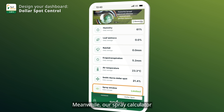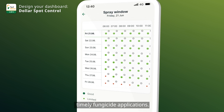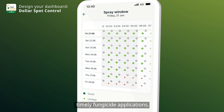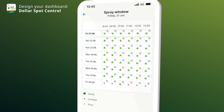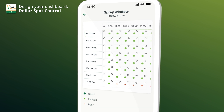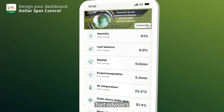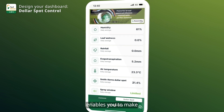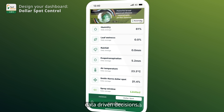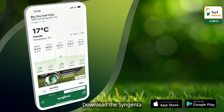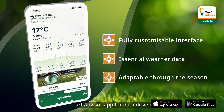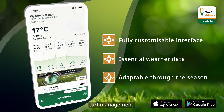Meanwhile, our spray calculator highlights opportunities for timely fungicide applications. Turf Advisor's customisable interface enables you to make data-driven decisions. Download the Syngenta Turf Advisor app for data-driven turf management.